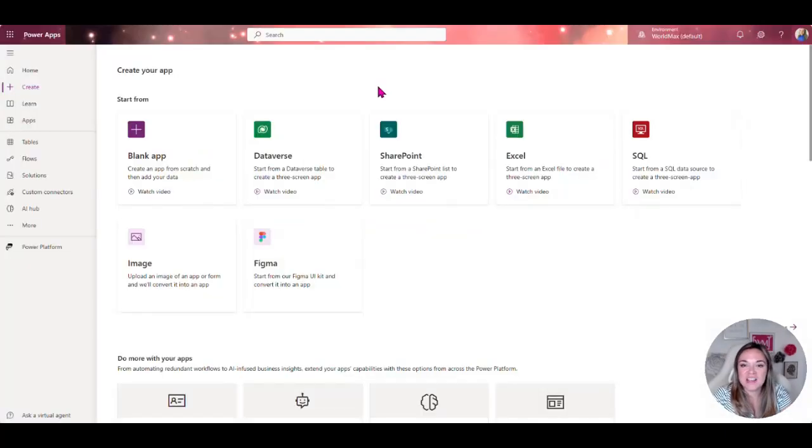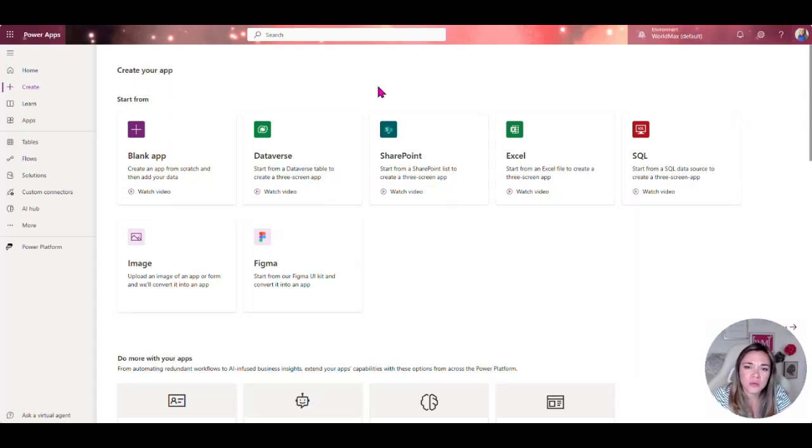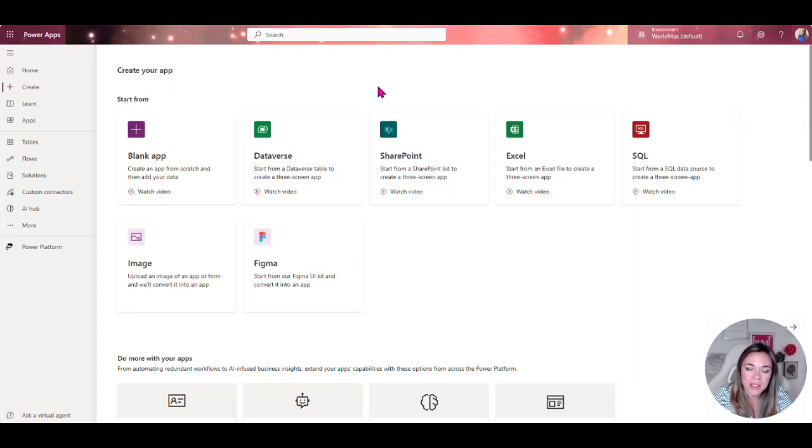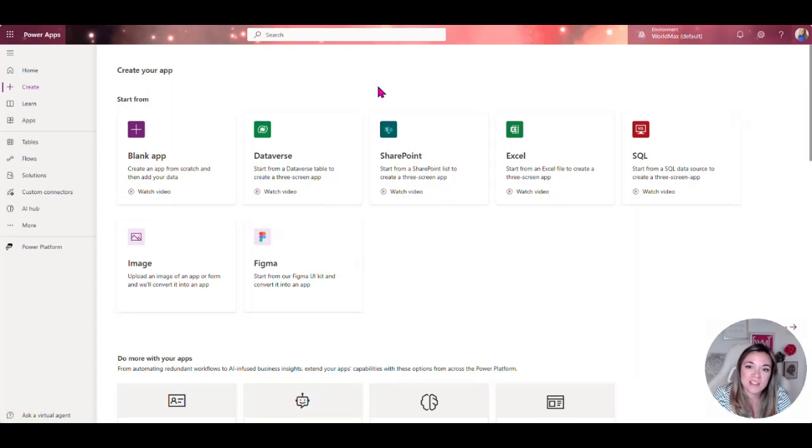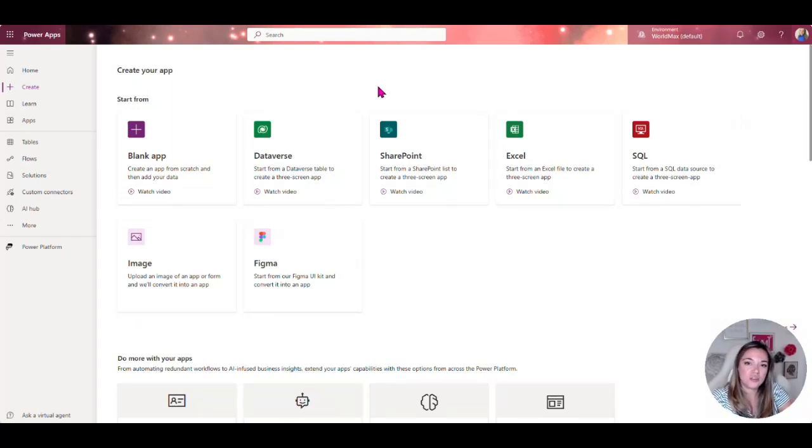Here is going to be Power Apps. Power Apps are a great way to create custom solutions for your business applications and being able to take your data and easily create applications that your users will use on either their cell phone,